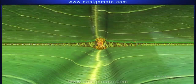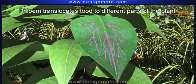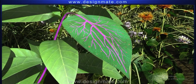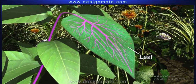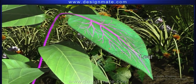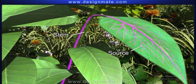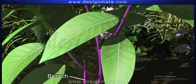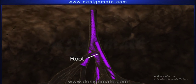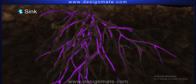The phloem, in turn, translocates food to different parts of the plant for their growth. Thus, it is clear that leaves of the plant synthesize food and are therefore referred to as source, while the remaining parts of the plant, like stem, branches, and root, to which food is translocated through phloem, are called sink.